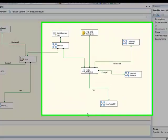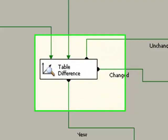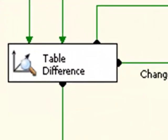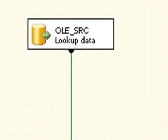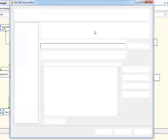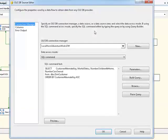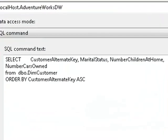Now over on the right hand side of this dataflow, we have our table difference component. Now this operates a little bit differently to the slowly changing dimension component. Whereas in the first case, the lookup data is specified by a SQL statement, which is in a property of the slowly changing dimension component. What the table difference actually does is populate a cache from some incoming data from some arbitrary data source, which in this case is an OLEDB source component. If we take a look at this, you'll see that we are selecting customer alternate key, marital status, number of children at home, number of cars owned from dbo.dimcustomer. So it's the same lookup set as the slowly changing dimension is comparing against.